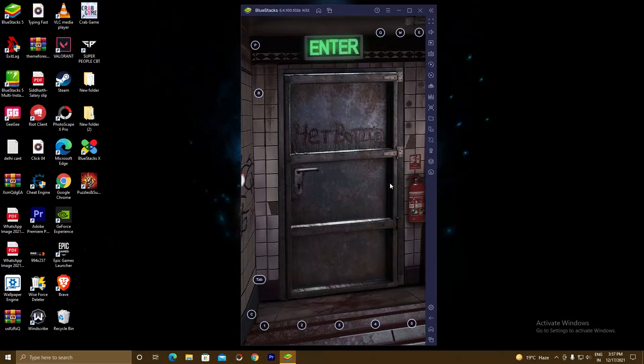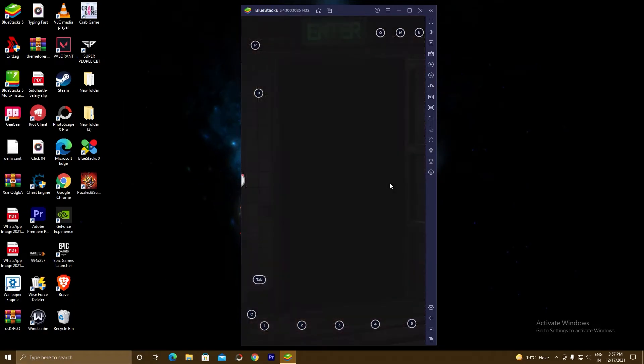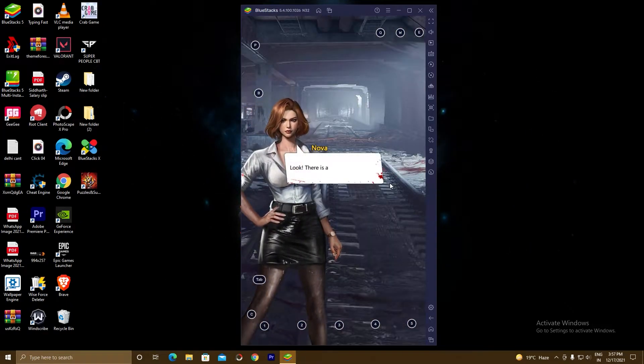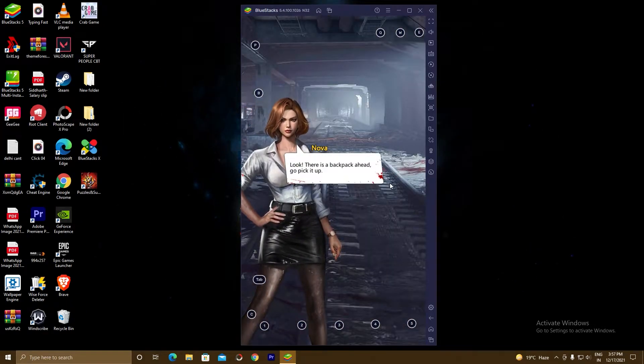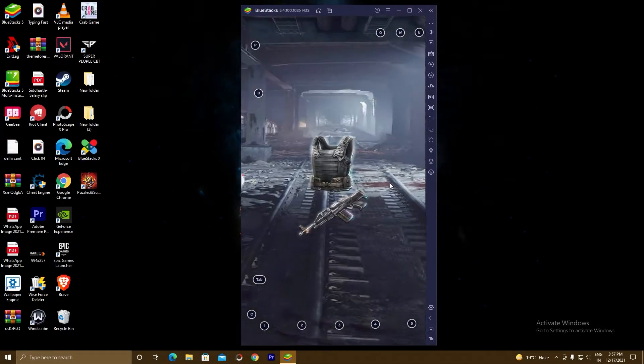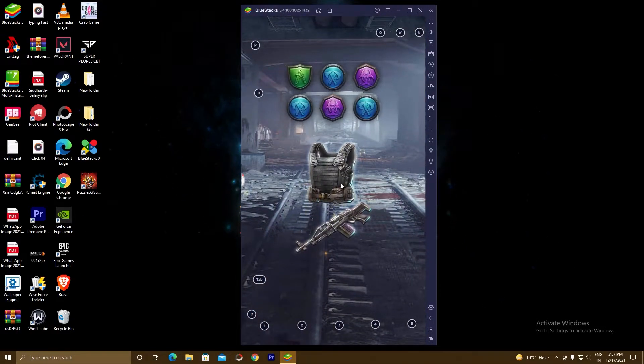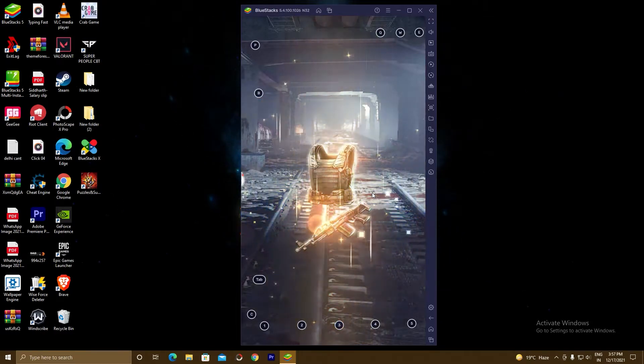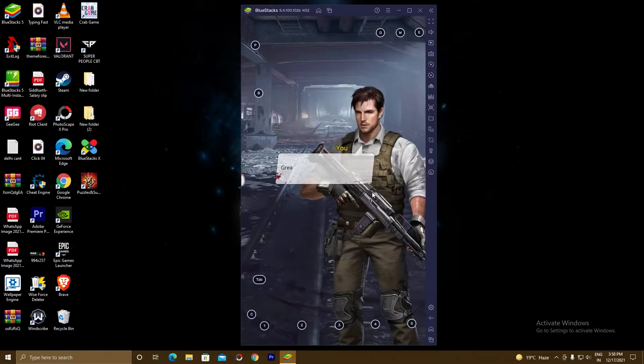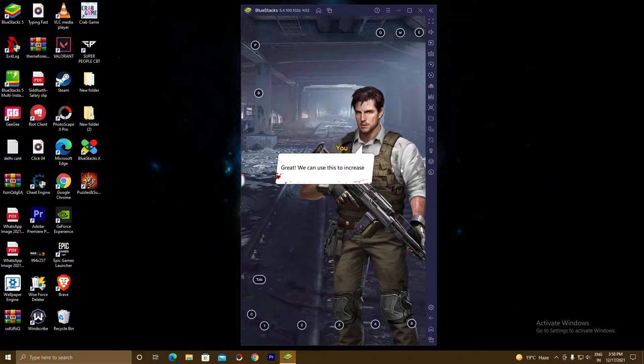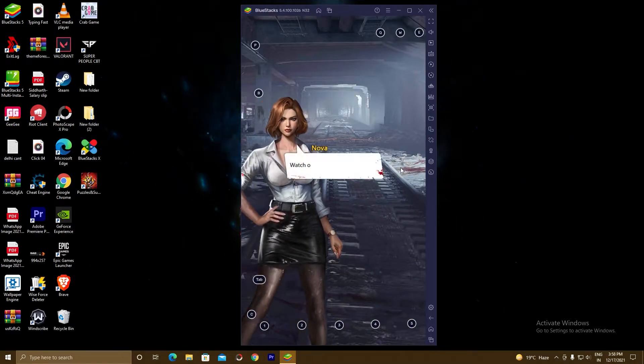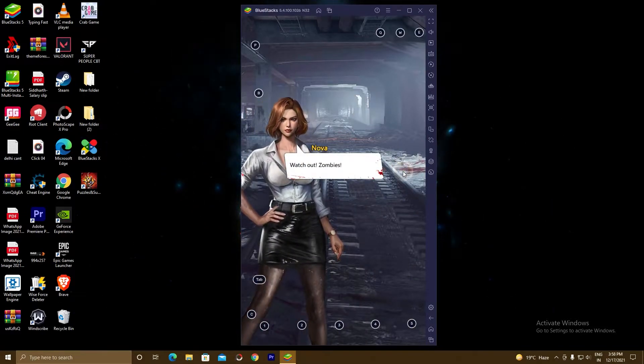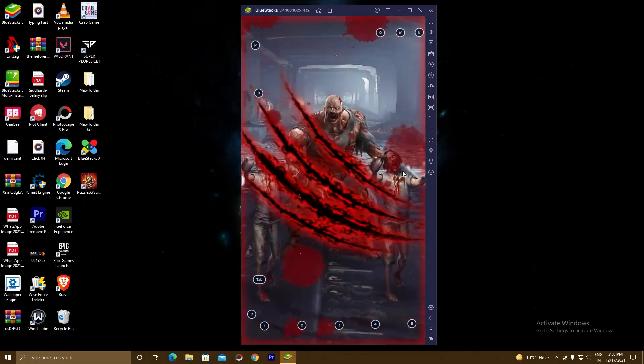So guys, we are gonna do this in three simple steps. In the first step we will download the BlueStacks 5 setup and we will install it. In the second step we will sign in Play Store with our Gmail account. In the third and last step we will search the game in Play Store, install the game and we will play it. So guys, don't skip any part and without wasting any time let's start this video.